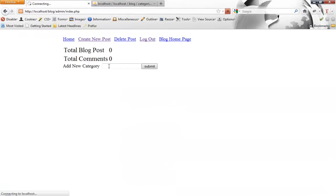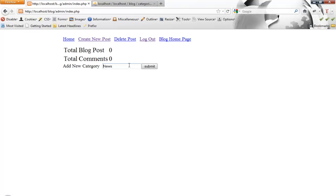Refresh this and let's say, call our new category news. You know what, let's just call it site news. Submit. An error.